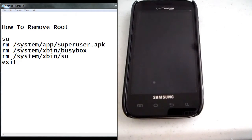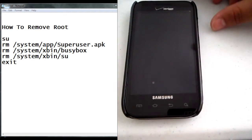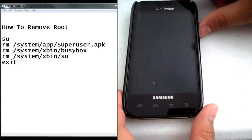Hi guys, it's JL Blogger again, and today we're going to learn how to remove root from your phone, from the Samsung Fascinate.